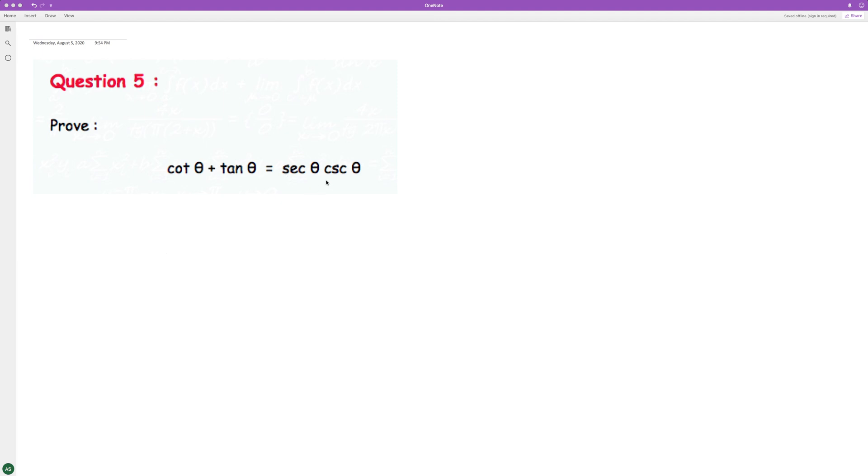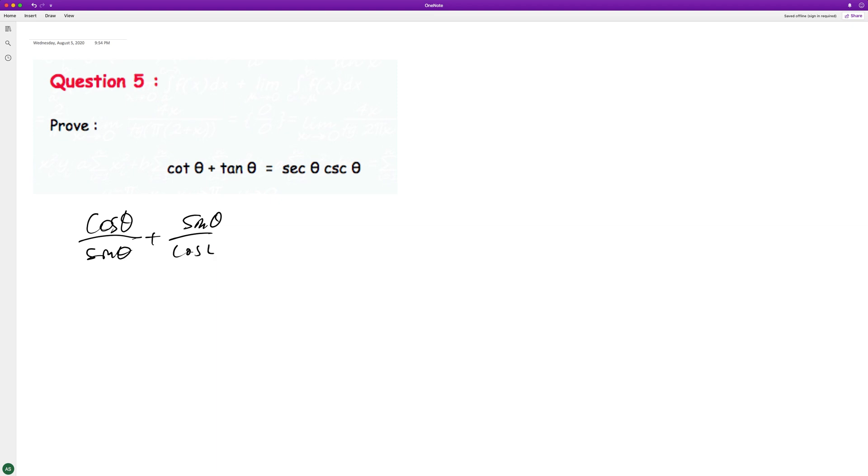Prove the trig identity that the left side equals the right side. To do that, we'll rewrite this as cosine theta over sine theta plus sine theta over cosine theta.